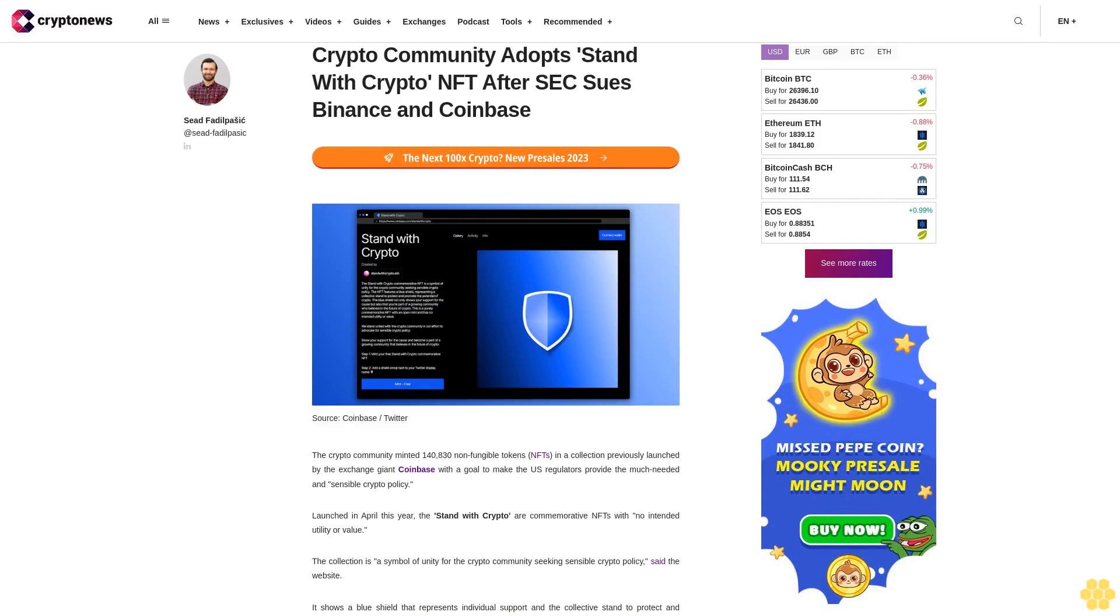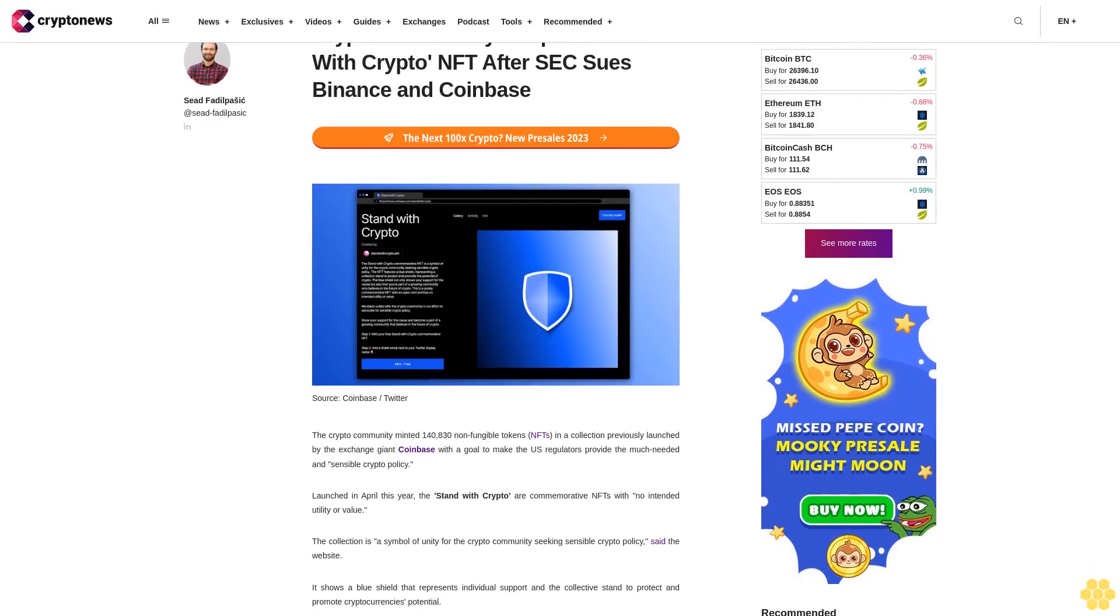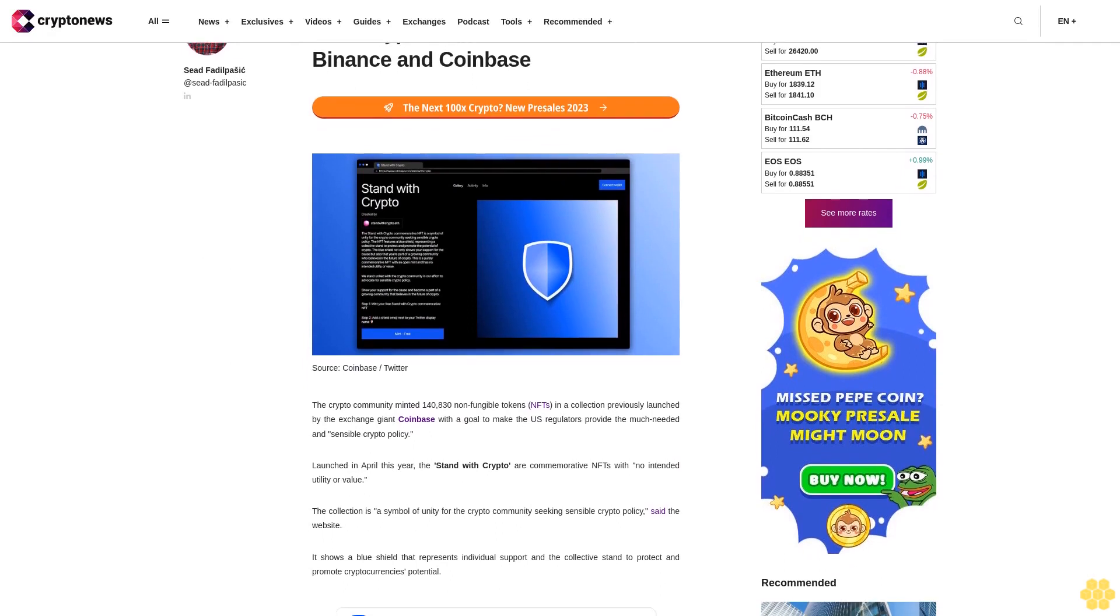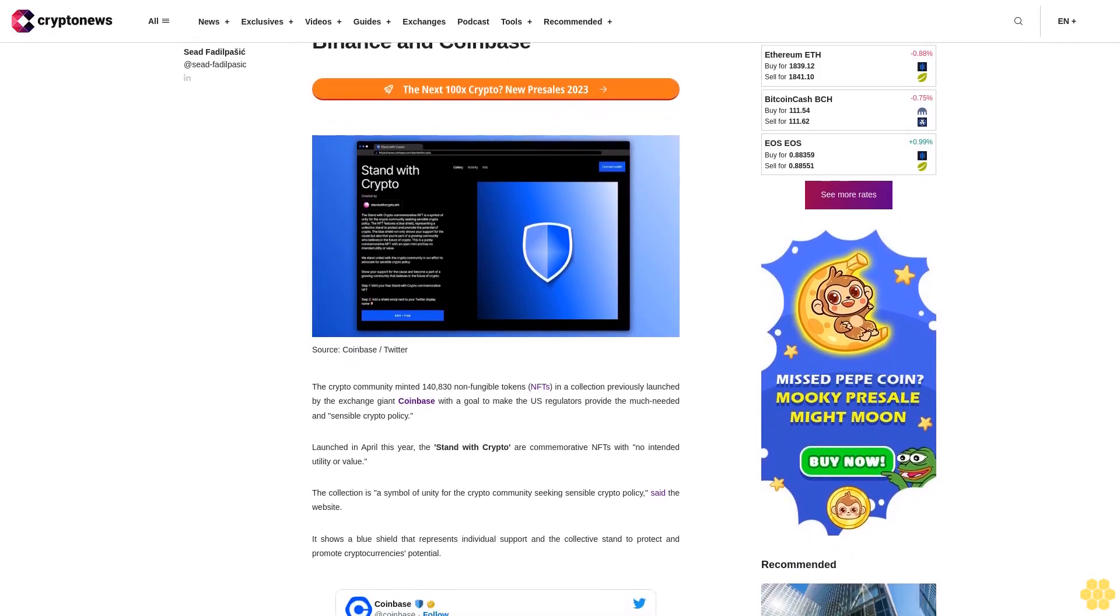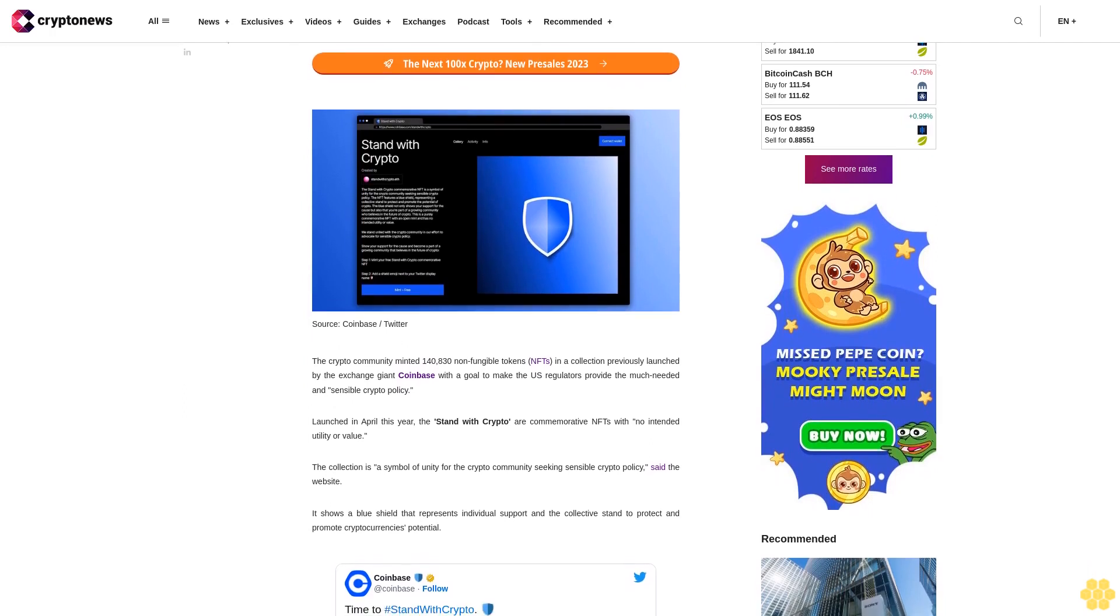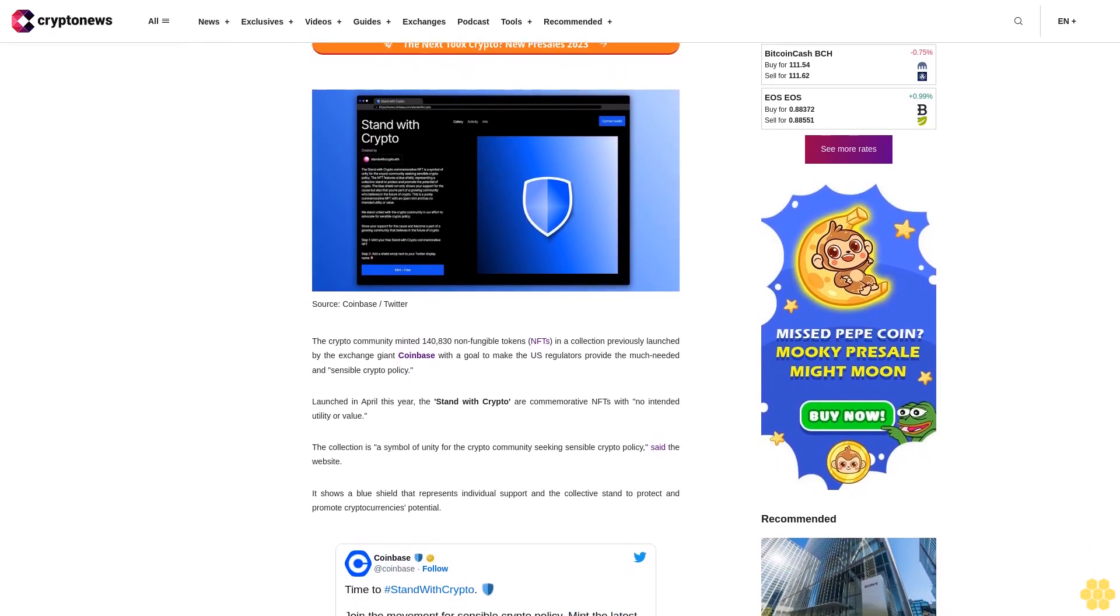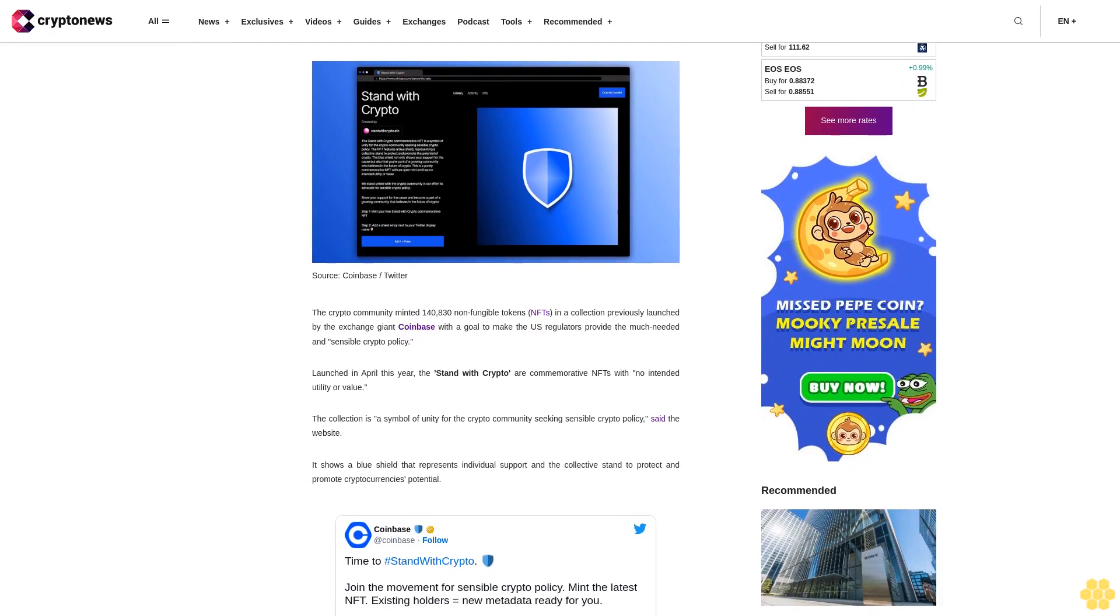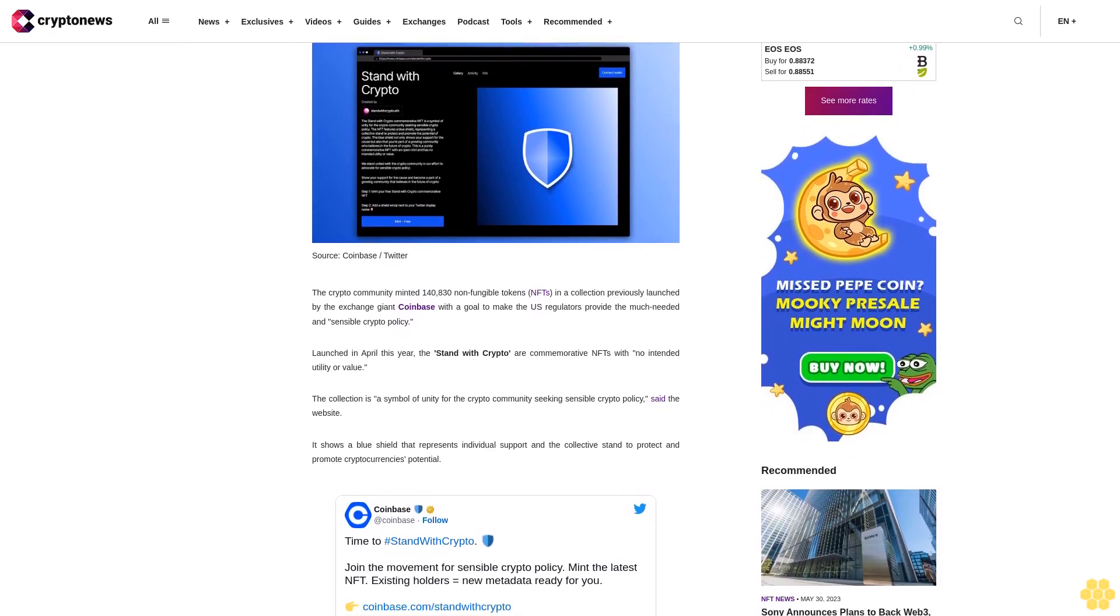Crypto community adopts stand with crypto NFT after SEC sues Binance and Coinbase. The crypto community minted 140,830 non-fungible tokens NFTs in a collection previously launched by the exchange giant Coinbase with a goal to make the US regulators provide the much-needed and sensible crypto policy.